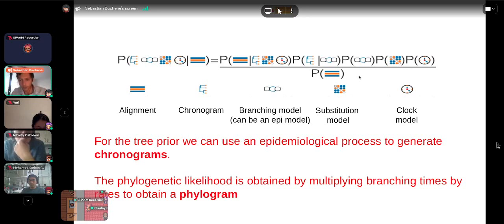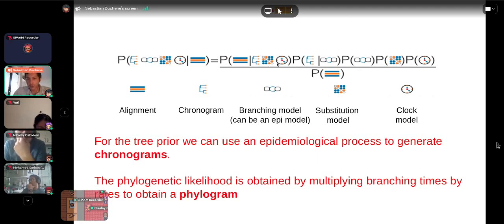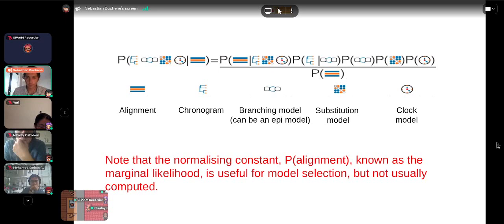For the tree prior, we use an epidemiological process to generate chronograms — the tree prior should always generate chronograms. The phylogenetic likelihood is obtained by multiplying branching times from the chronogram by a rate to get a phylogram. There is also a normalizing constant in the denominator — known as the marginal likelihood — which is very useful for model selection but is not usually computed in a typical Bayesian analysis.